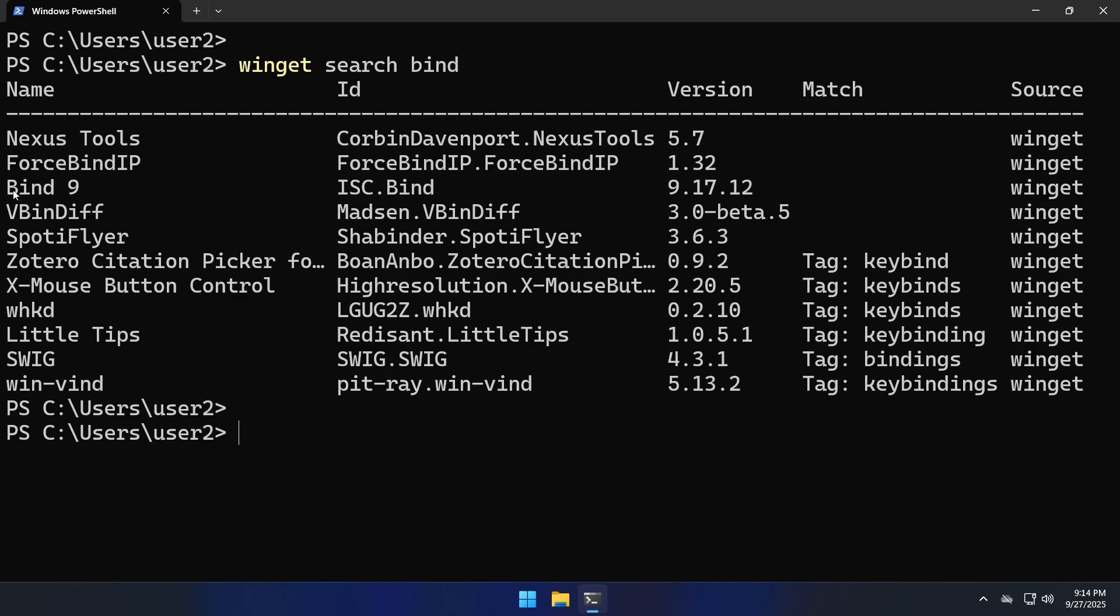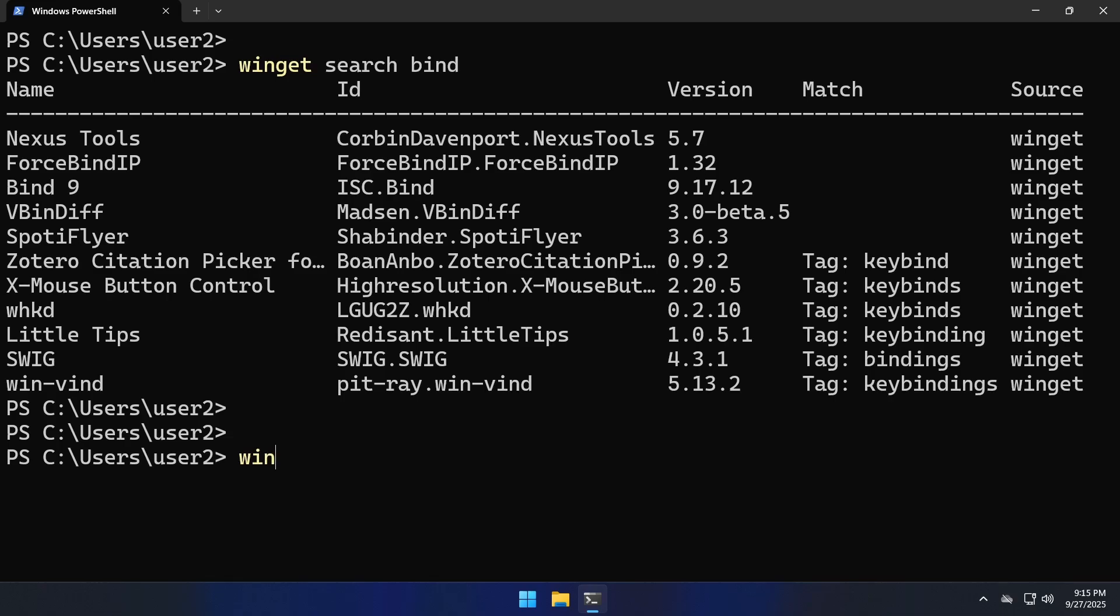And here's the bind package and here's the package ID and we can install it using the command winget install followed by the package ID.